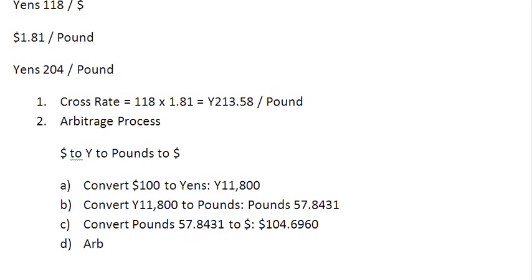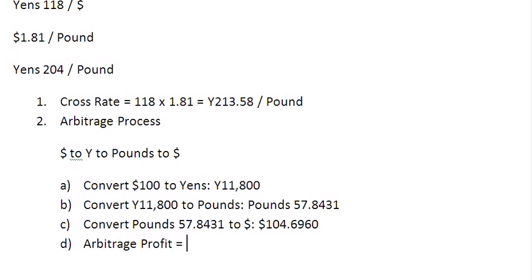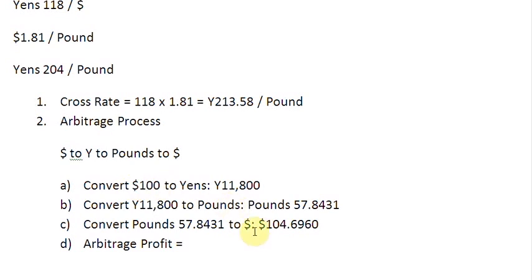So arbitrage profit then. Arbitrage profit is simply the difference between the ending amount, which is this, and the starting amount, which is this. Remember, we started from dollars, and we are ending with dollars again here.